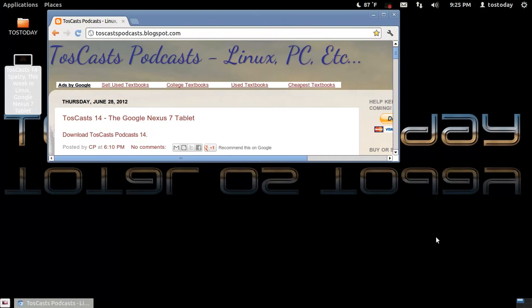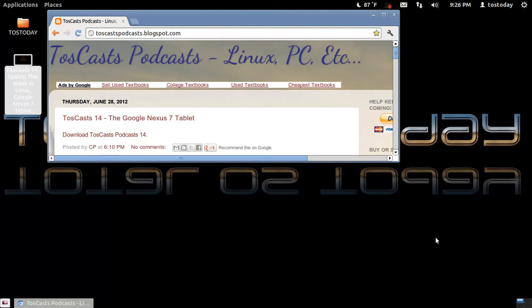Hi everybody and welcome back. Well last night was a very lucky night for myself, for all of us. Myself, Spatry from Spatry's Cup of Linux and Twill from This Week in Linux, we did an unscheduled recording of another Toscasts podcast.